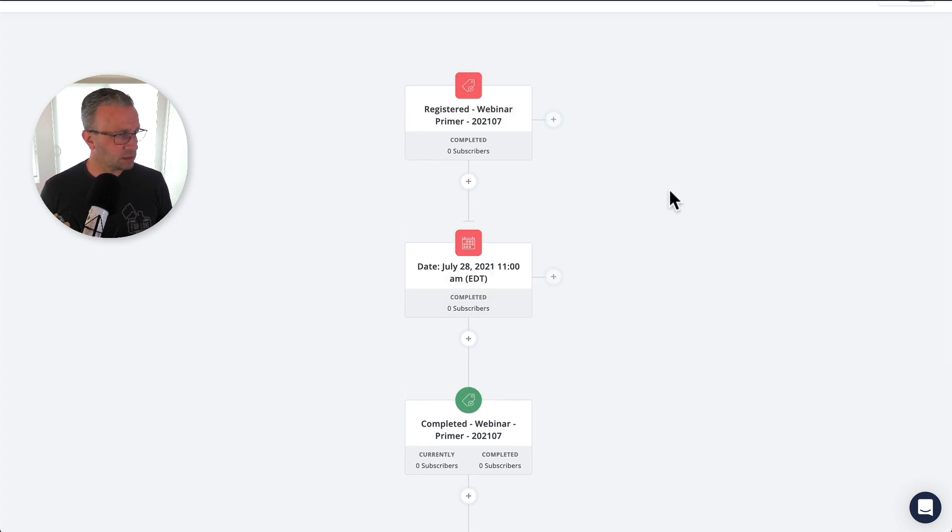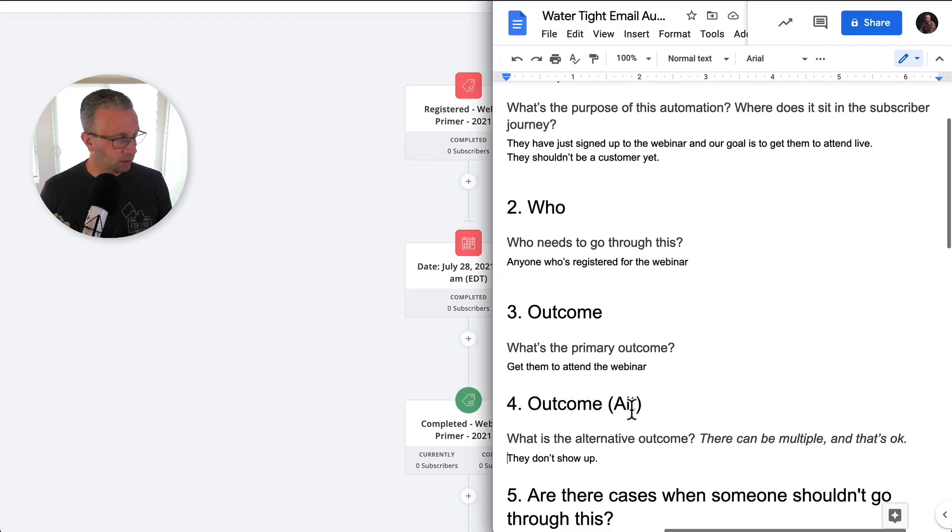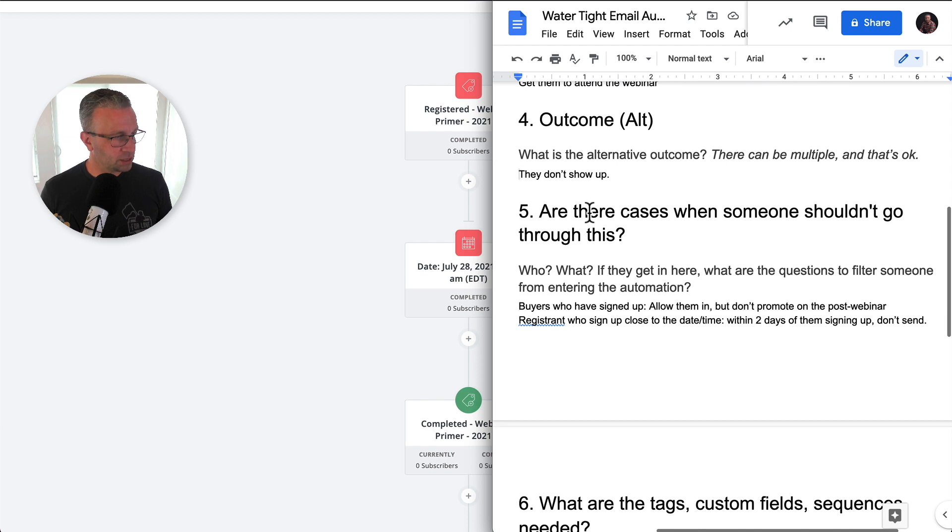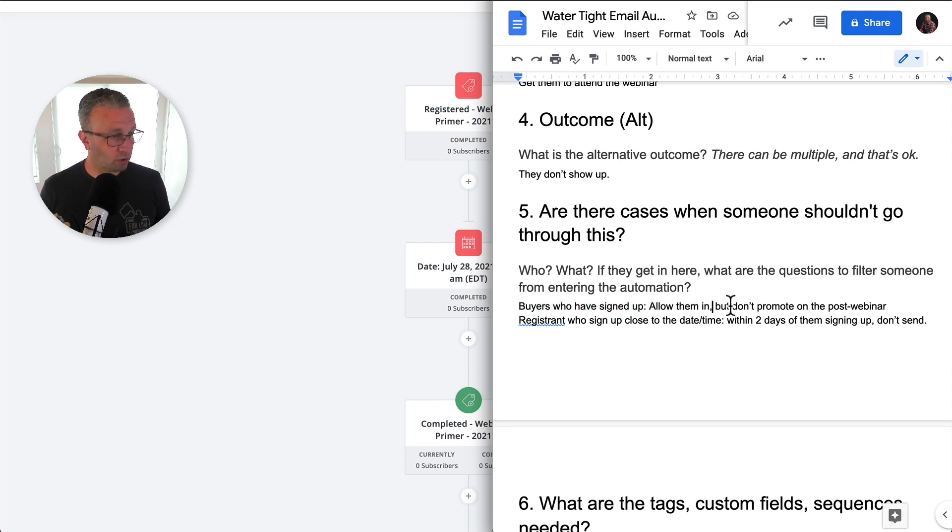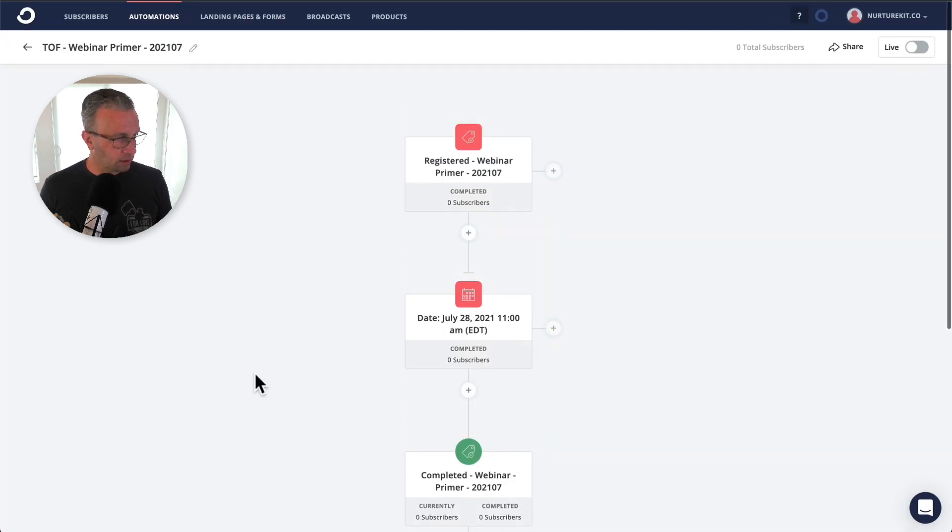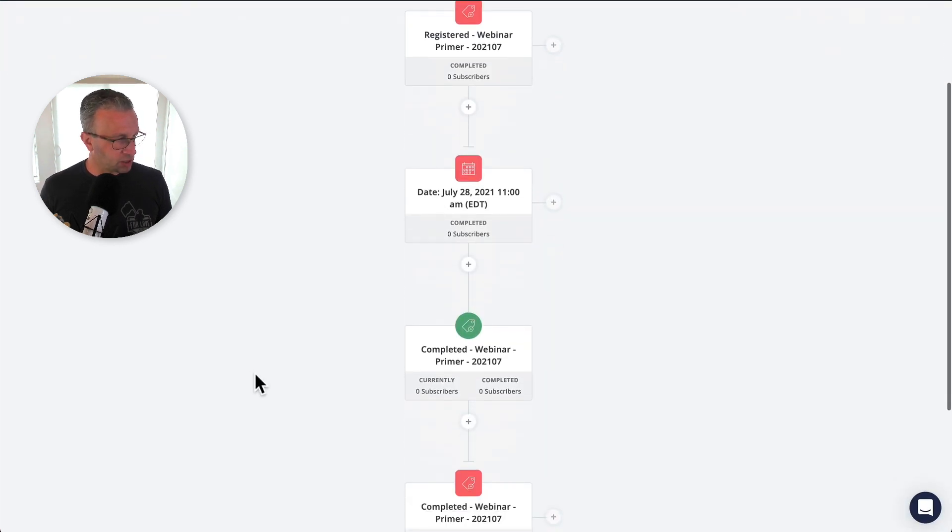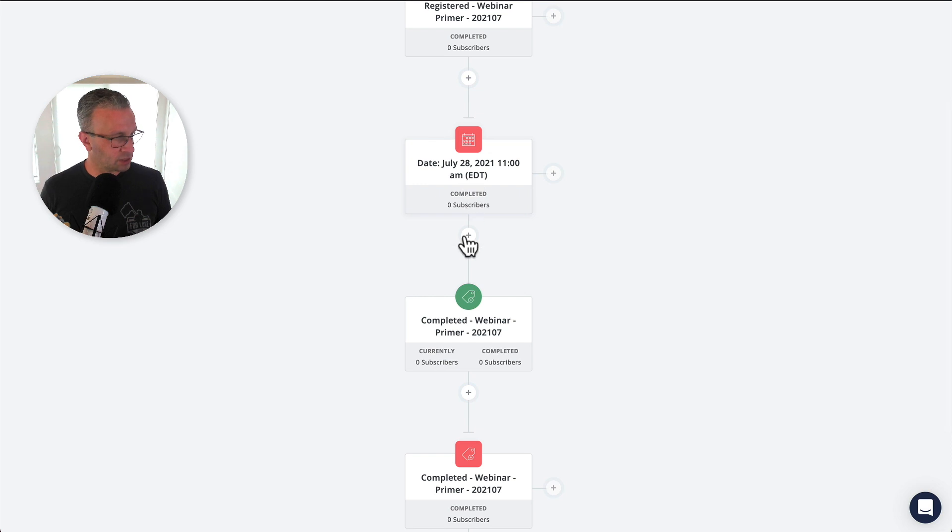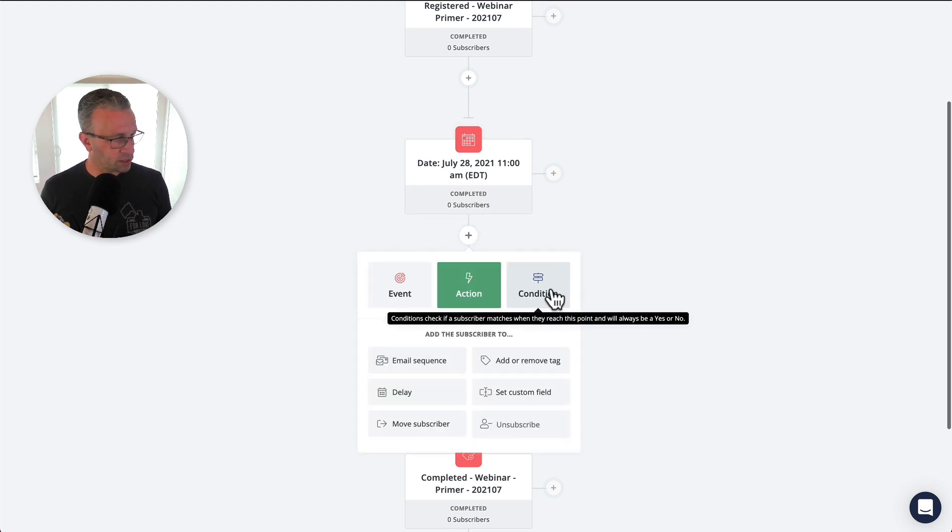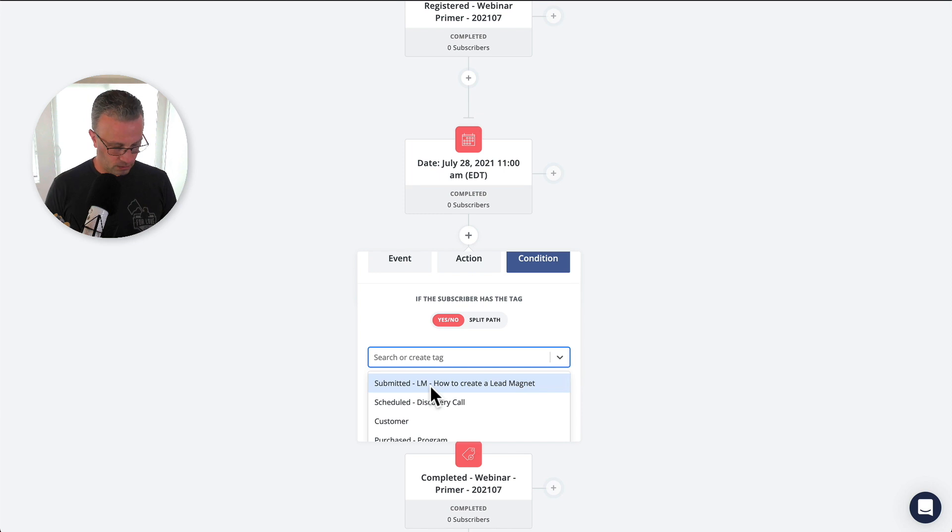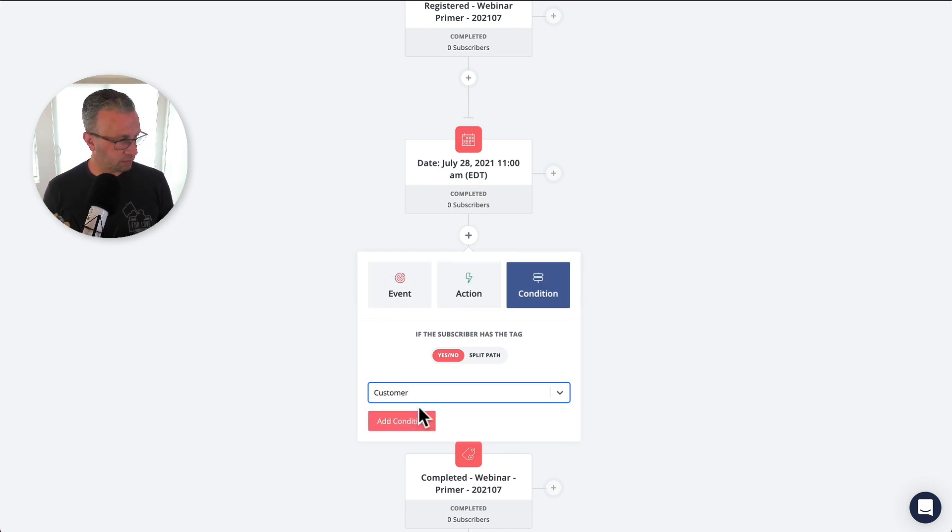Now, let's bounce back over to here. Are there cases when someone shouldn't go through this? Okay, so buyers who have signed up, right? We want them to go through this sequence, but we don't want to promote them in the post-webinar pitch. So if the webinar happens on July 28th, we're actually going to say, are they a customer of ours?